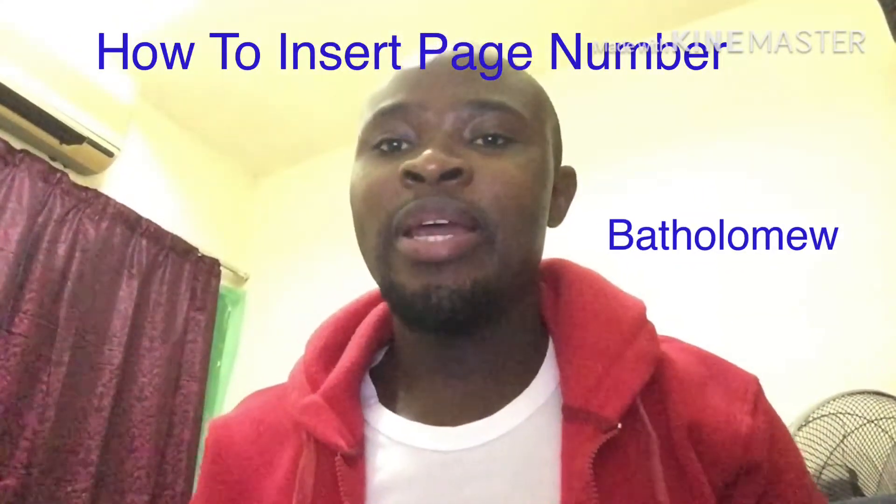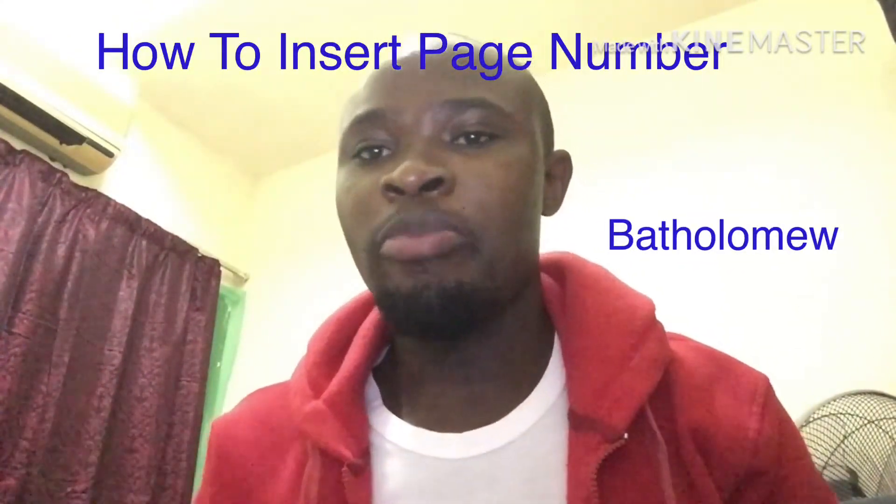Hi guys, welcome to my YouTube channel. My name is Bartolome. Today I'm going to talk about how to insert a page number in Microsoft Word 2010. Many times people find it very difficult to give a page number in their documents. Some want to select the particular page where they'd like to see the page number.